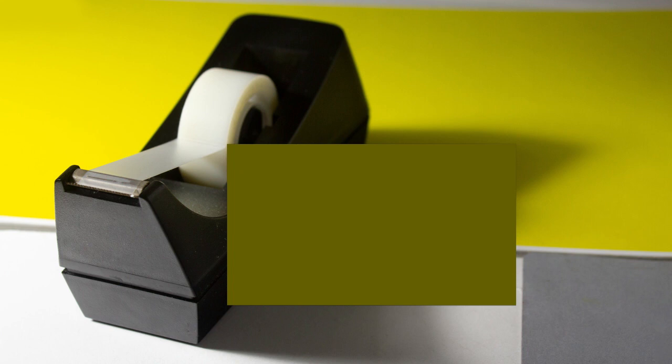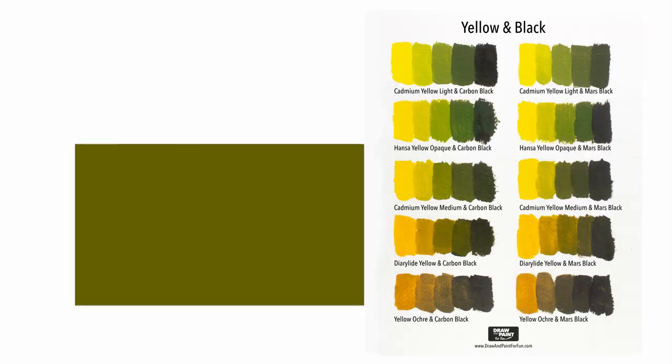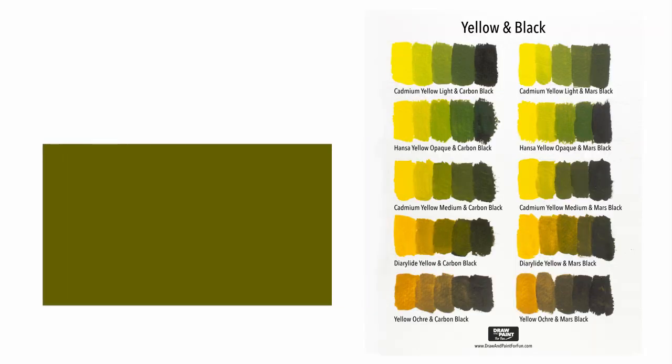This is the shadow color by itself, and here are the greens I mixed from the yellow and black. They're similar, especially the green I mixed from Cadmium Yellow Medium.